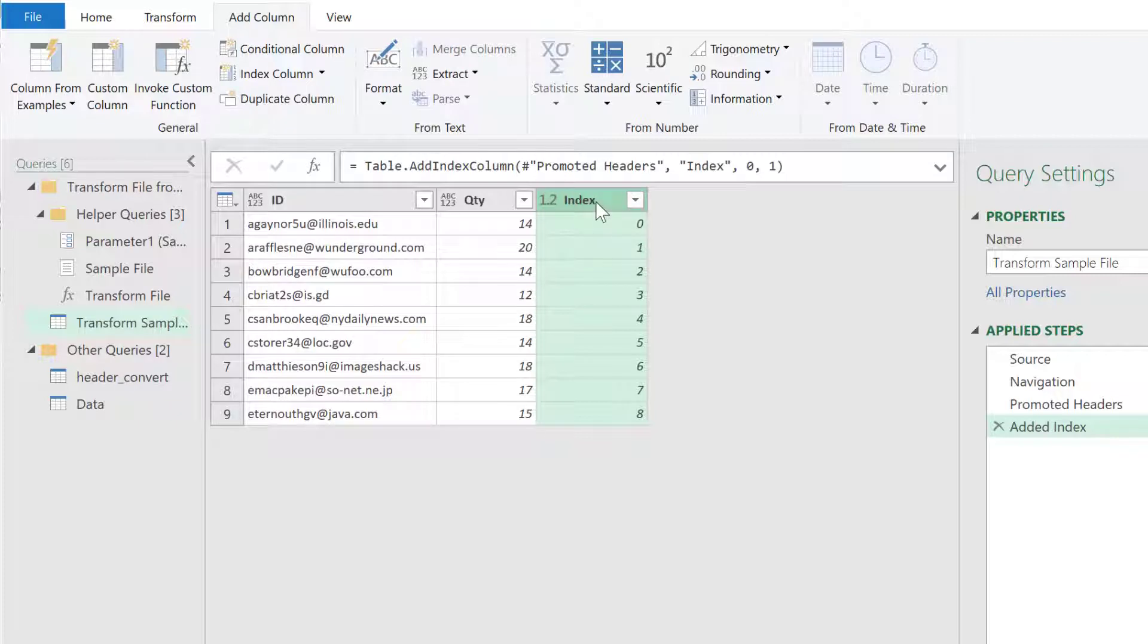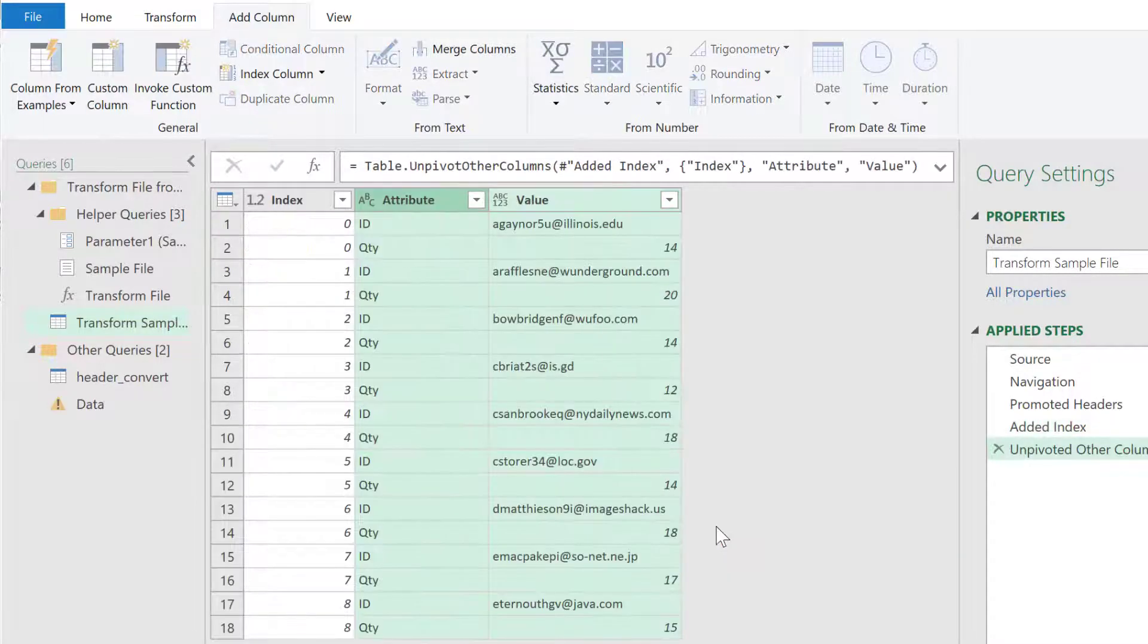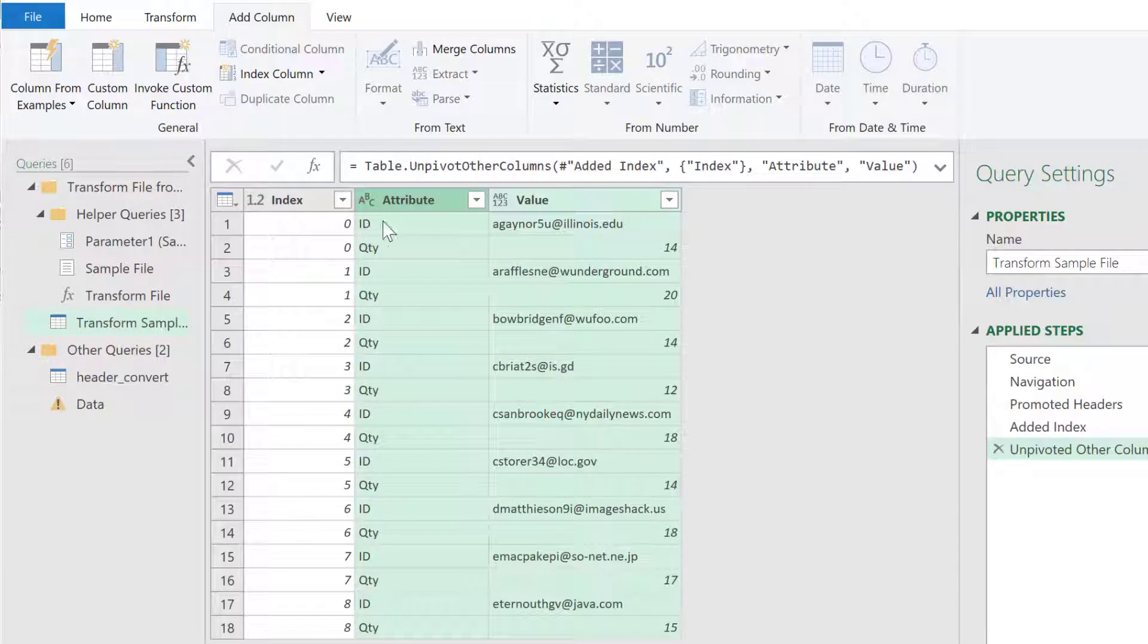I'm going to do some transformations here, and what we need to do is we're going to put in an index column. So, I'll go to Add Column, Index Column will start from zero, and you can see we have our index column here. After this, we will unpivot the other column. Right-click, go to Unpivot Other Columns, and you'll notice that it's done some grouping.